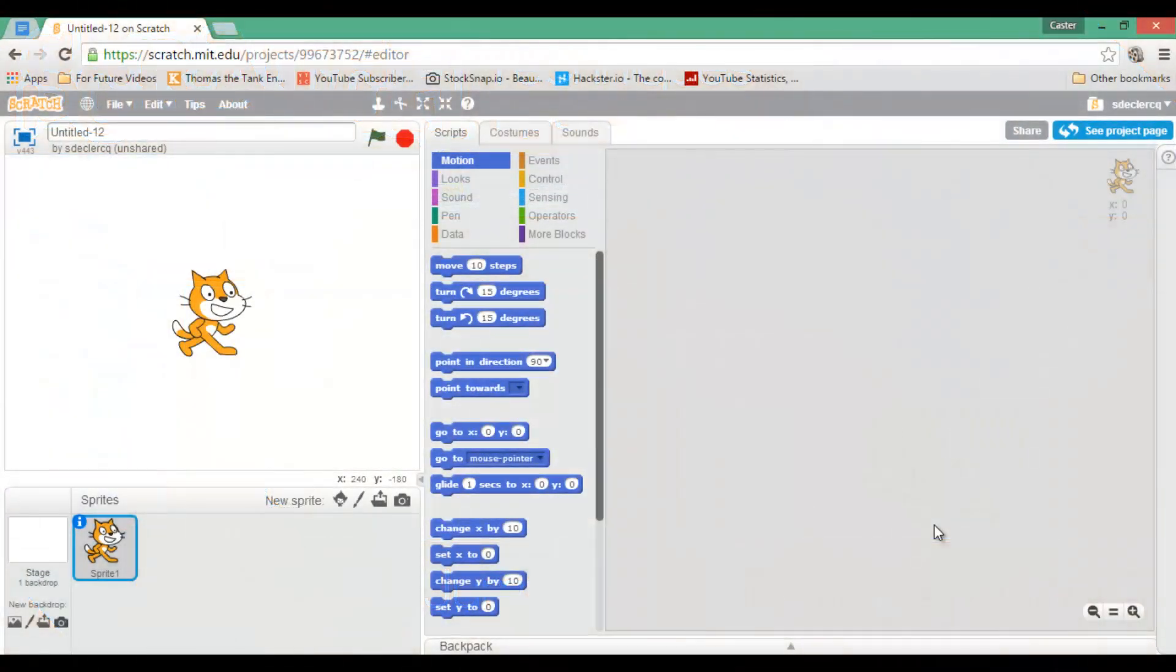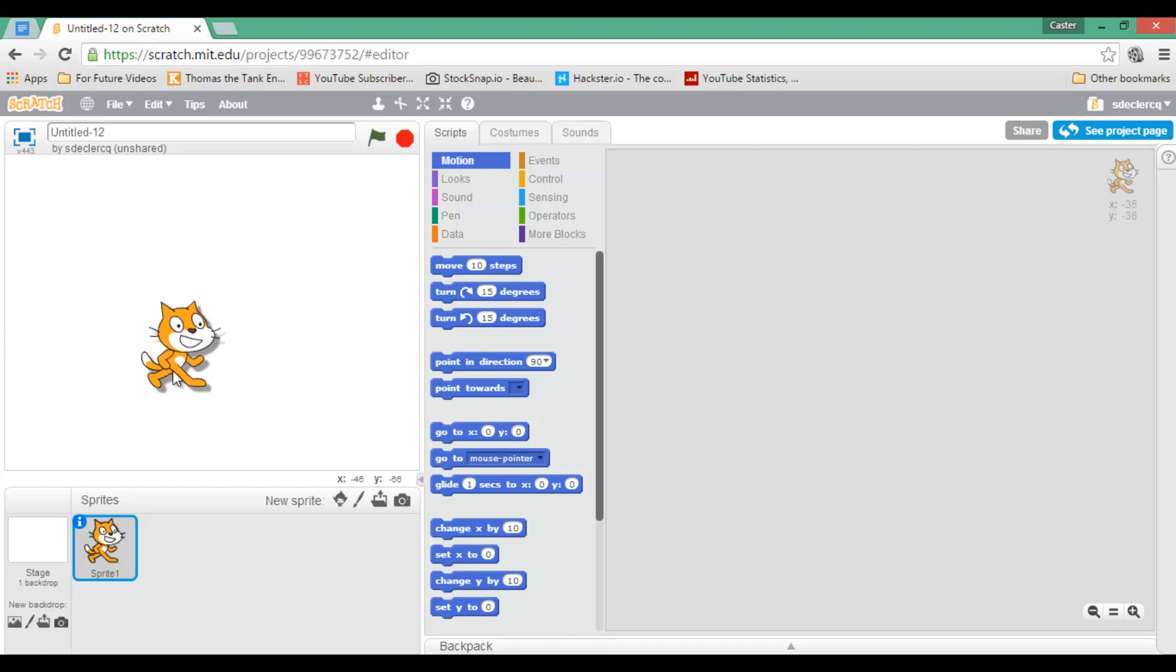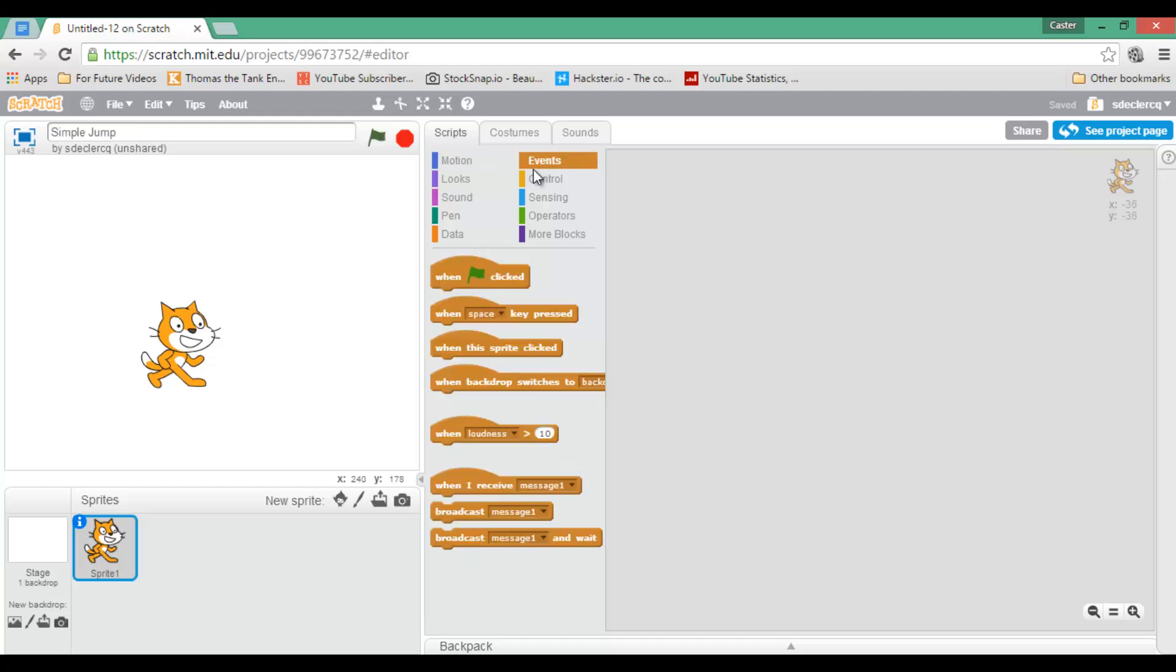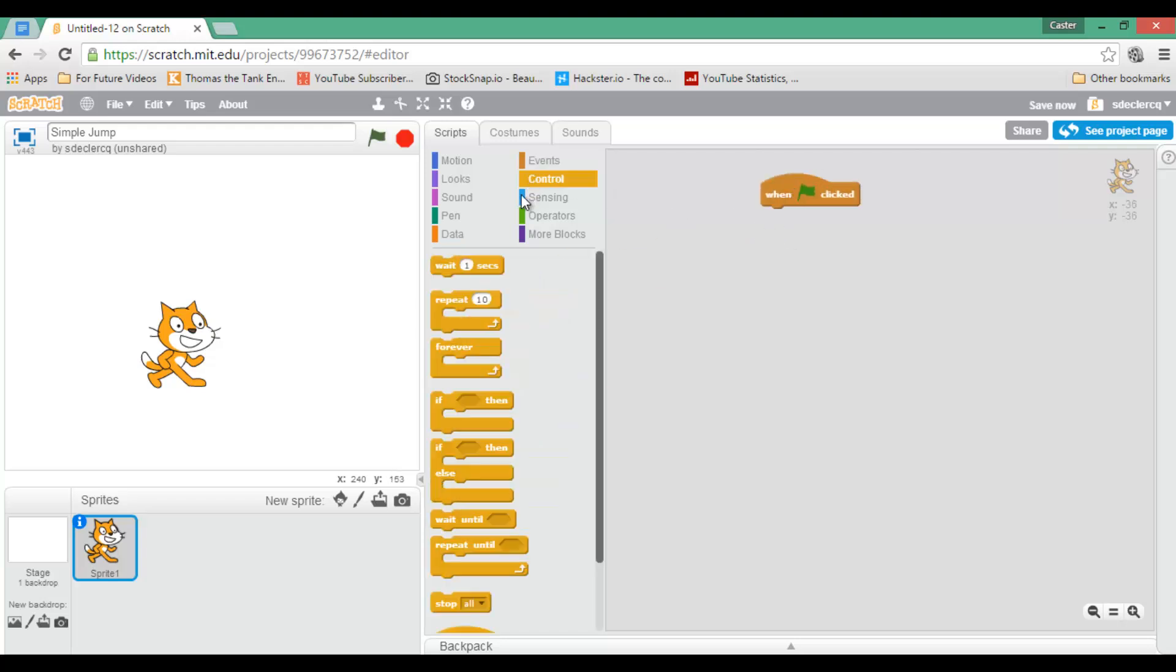Let's get started by opening a brand new project. My first one is going to be a simple jump, so let's go ahead and title this simple jump. This code is going to start running when I click the green flag. Now this code is going to run forever, so let's go ahead and select forever.